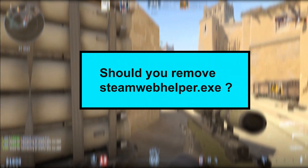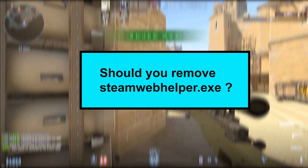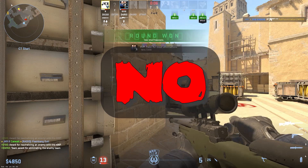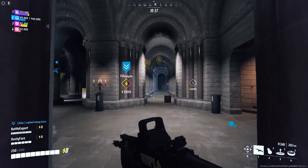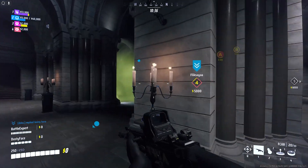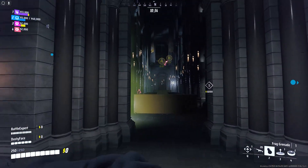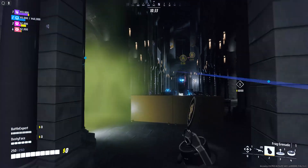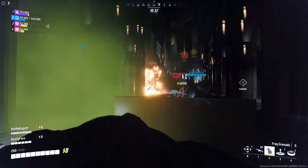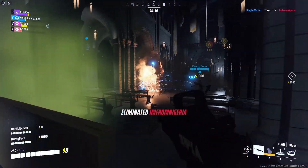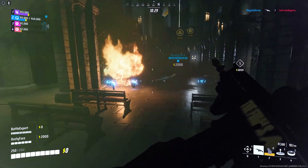Should you remove steamwebhelper.exe? The answer is no. Steamwebhelper.exe is a critical component of the Steam client and removing it can cause issues with the functionality of the platform.